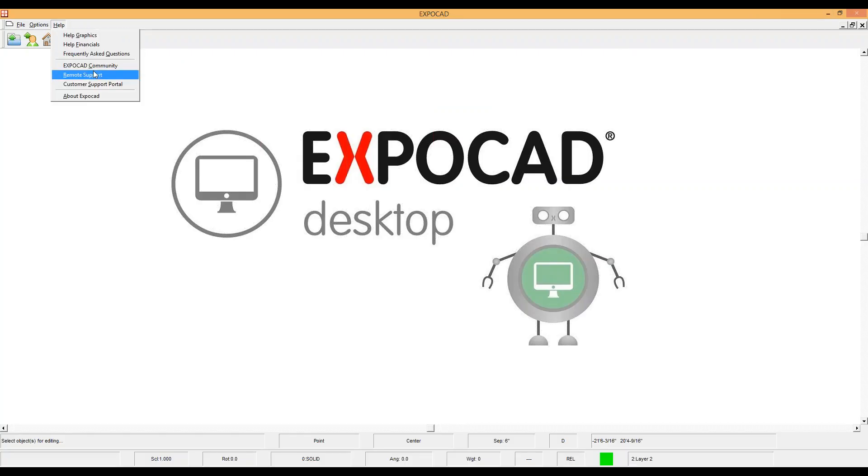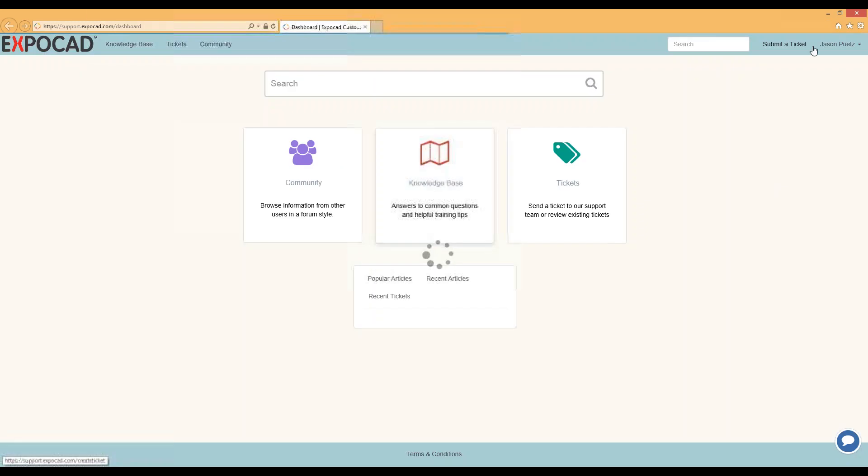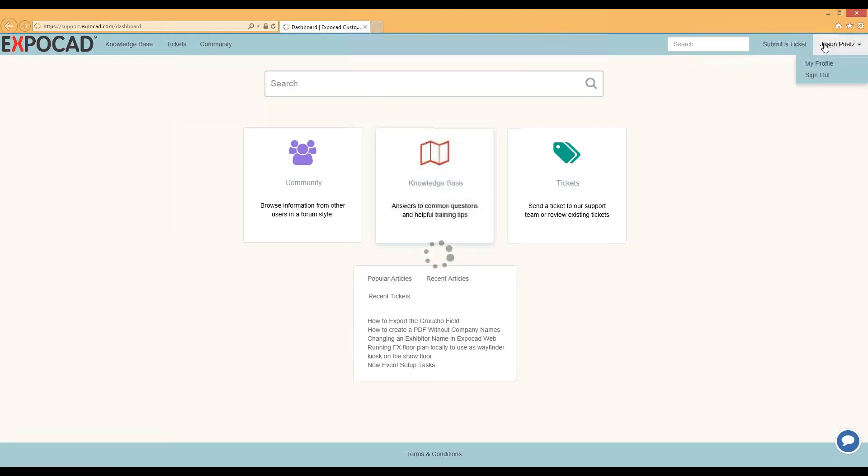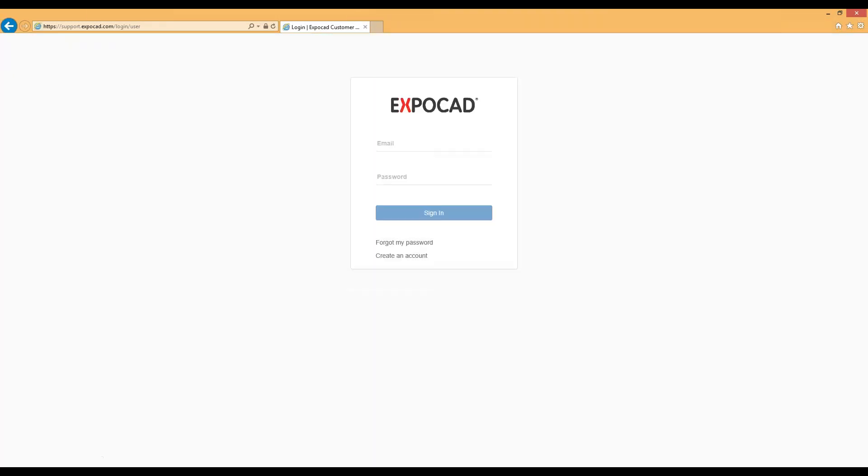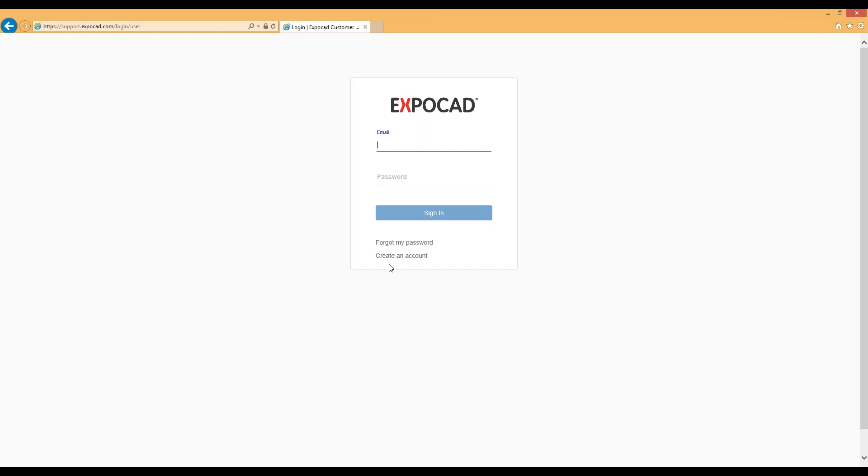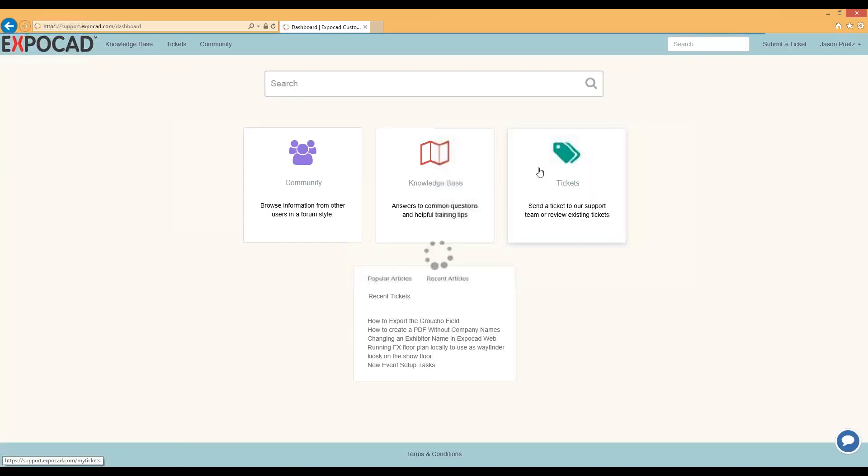The next one we're going to take a look at is the customer support portal. Logging into this will take you to TeamSupport. TeamSupport is the ticketing site that we use, so whenever you send us an email at tech@expocad.com, this is where that email is getting sent to us, and that's where we as tech work on it. If you haven't created an account already, you'll just click create an account. If you do have an account already in the system, in this case this is my test account, I'm going to log on just so you can see what this looks like.